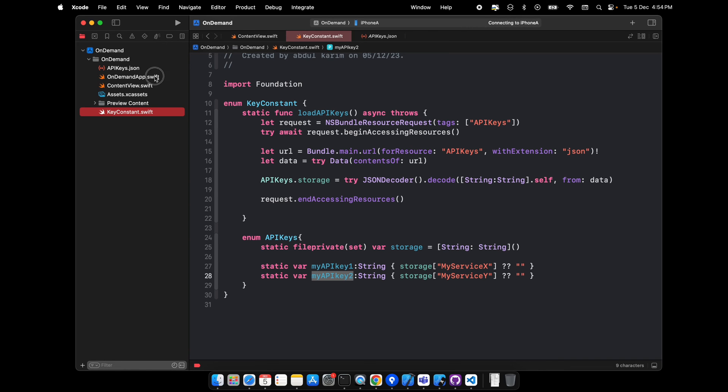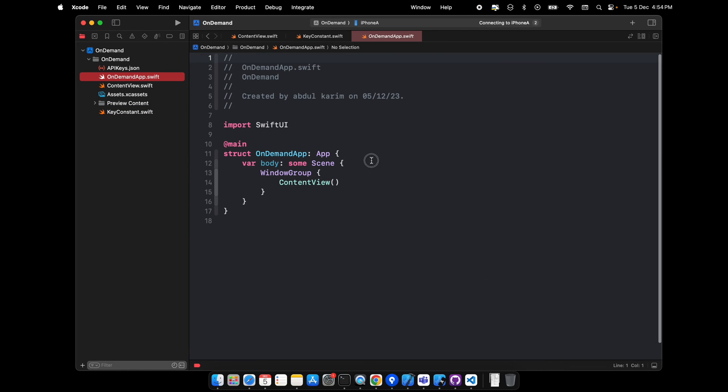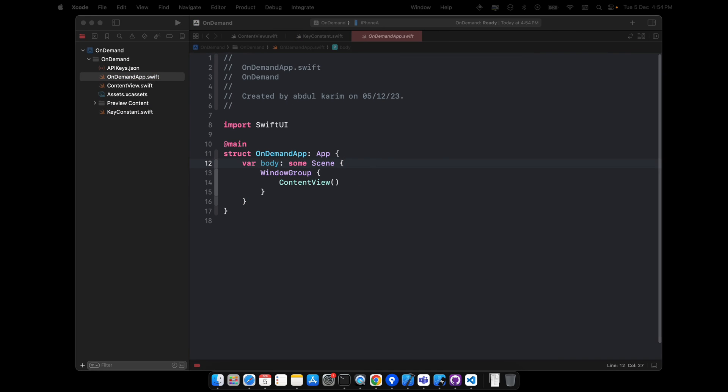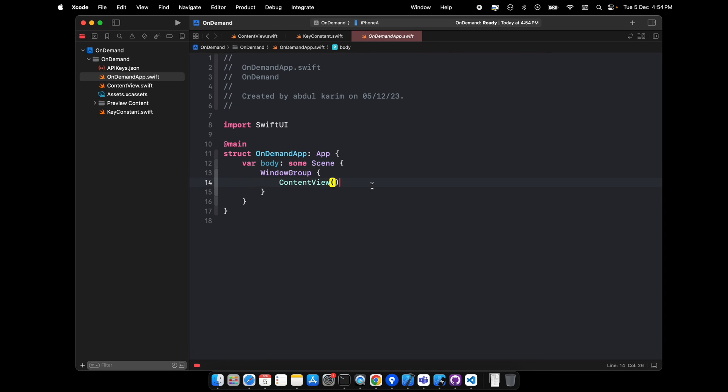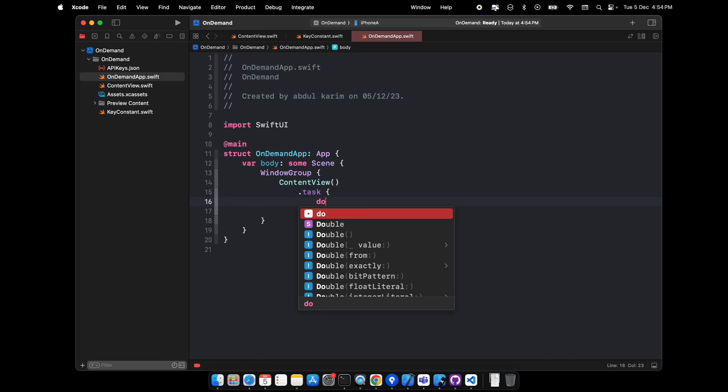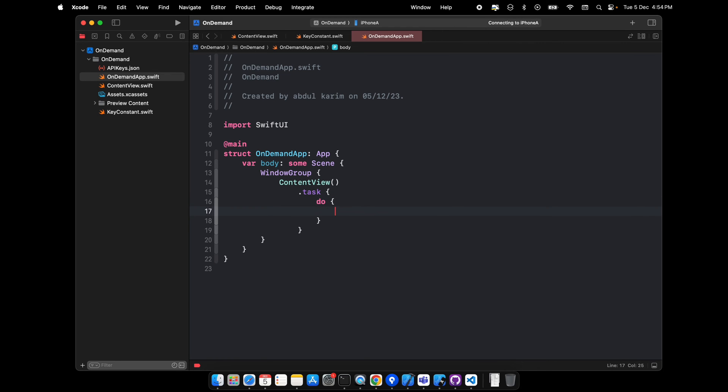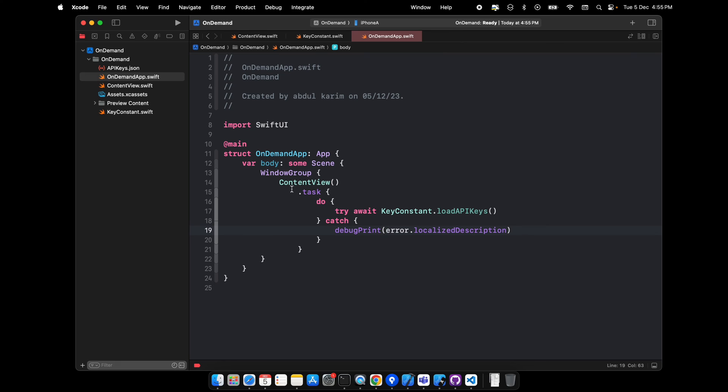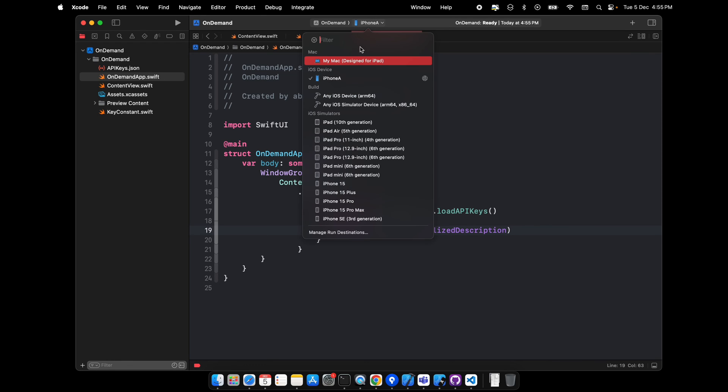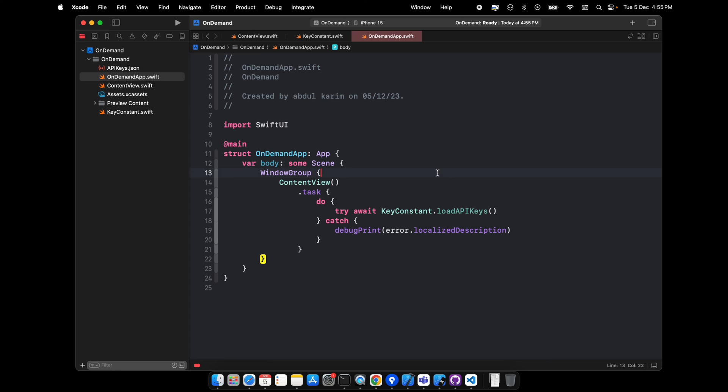The best thing is to load this when the app is launched. So on our main, what we'll do is create a task to load the localized description. So the moment the app is downloaded or opened, it will load the API keys and then it will be ready to use.